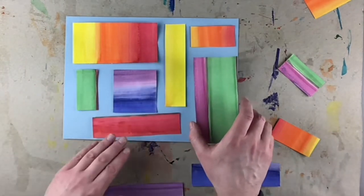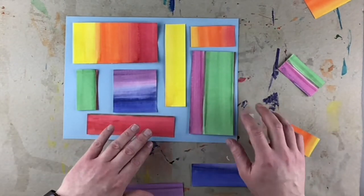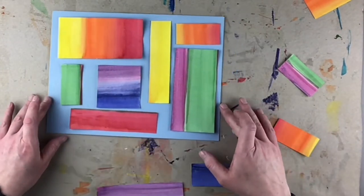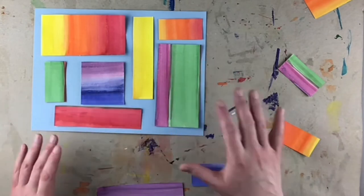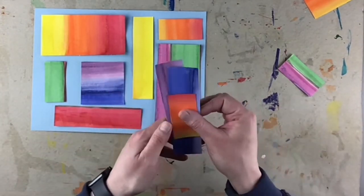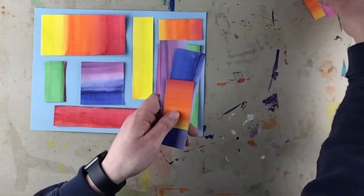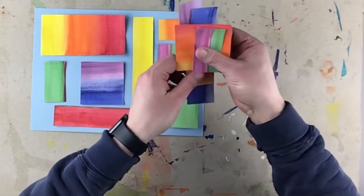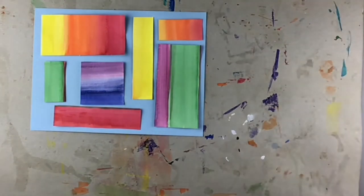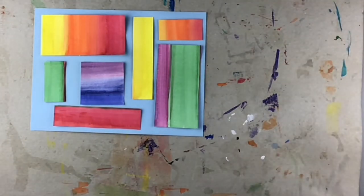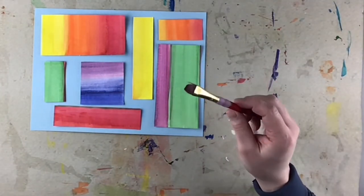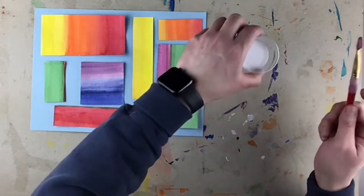So if you like where your pieces are, keep them the way they are. Get rid of your extra pieces and we can just set those off to the side. You can grab your brush and your glue.